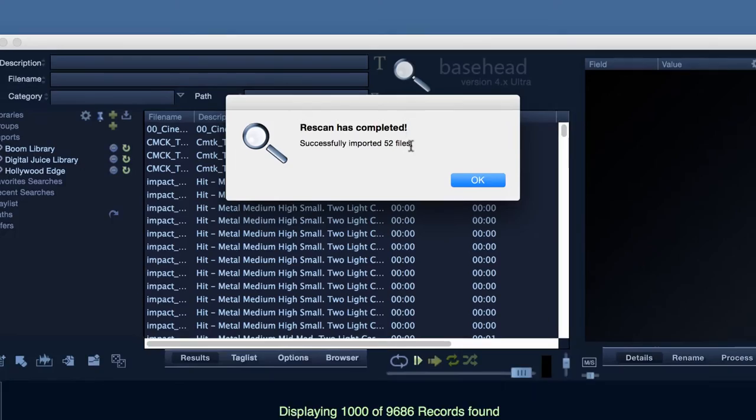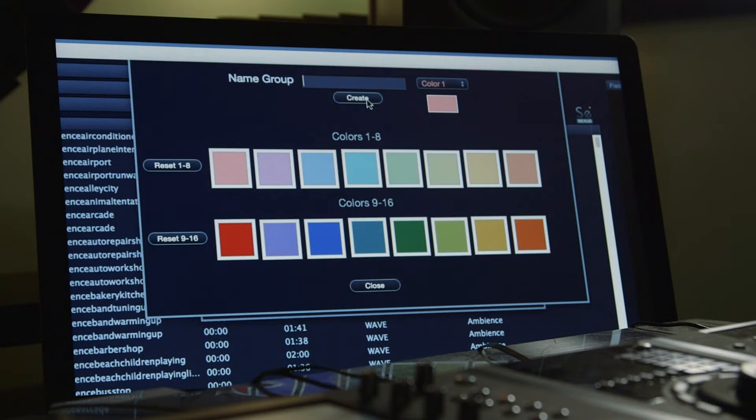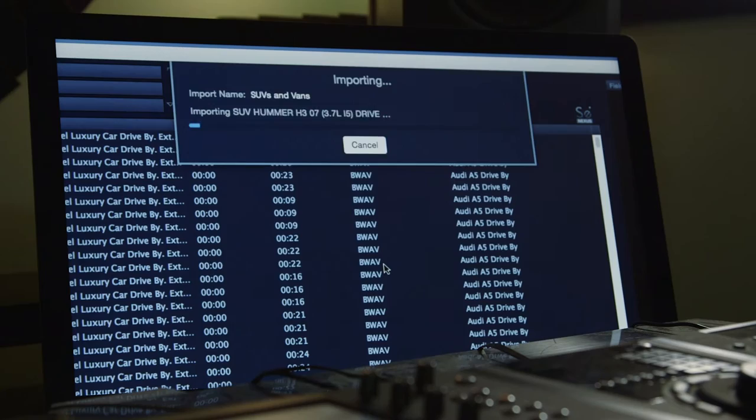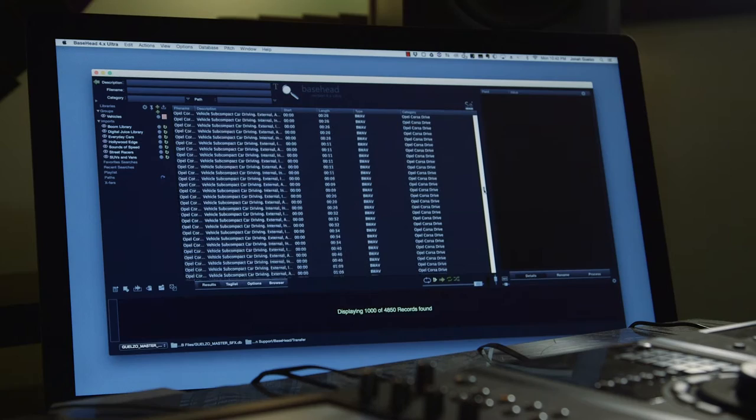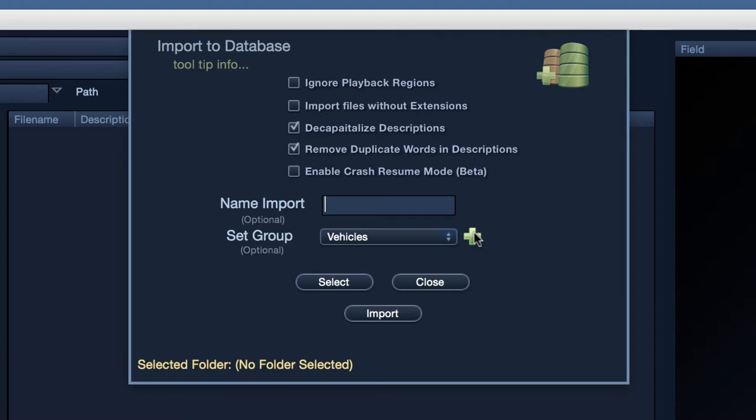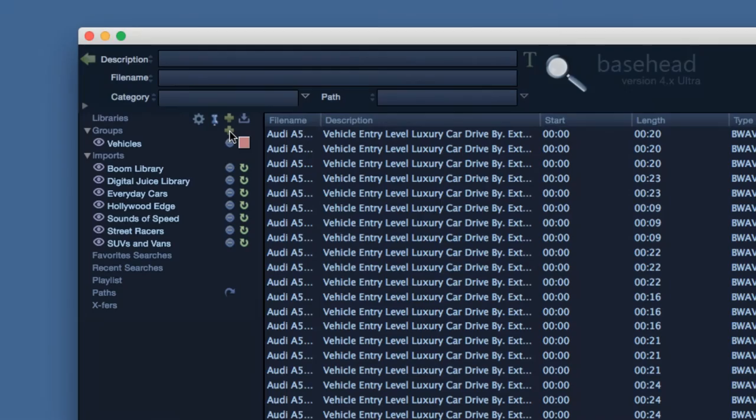You can also assign group associations to sounds which might cross over multiple libraries and imports. Say we have multiple libraries which contain vehicle kits. We can designate those different imports and assign them to a vehicle's group. Later, we can select our vehicle's group and quickly reference like sounds across any number of libraries. Just select a previously created group via the group drop-down or create a new group via the add group option. You can also create any number of groups within the peak tree window.